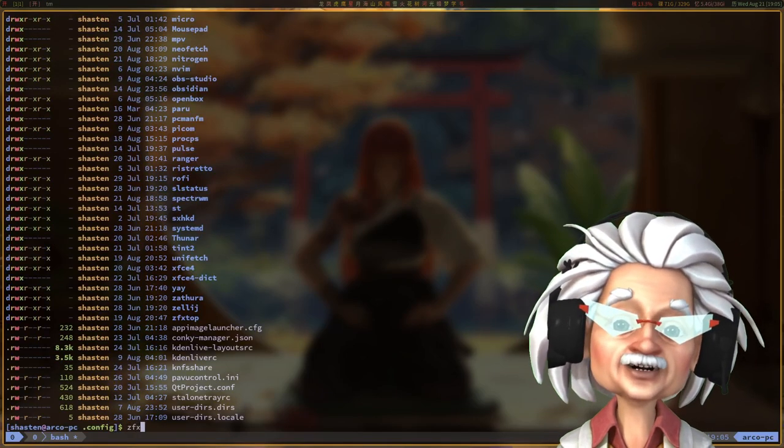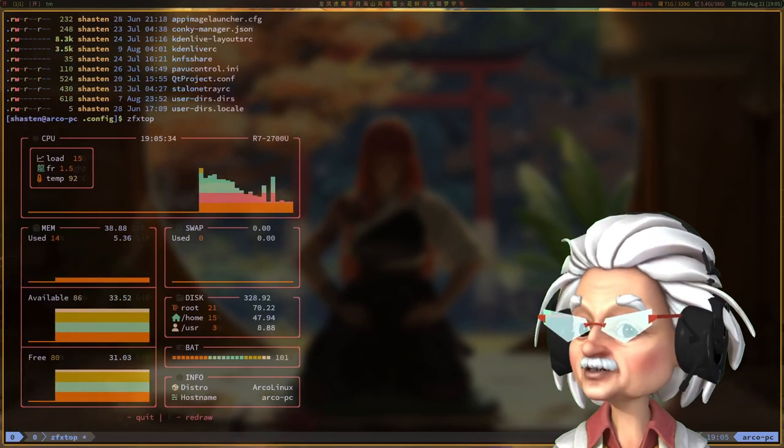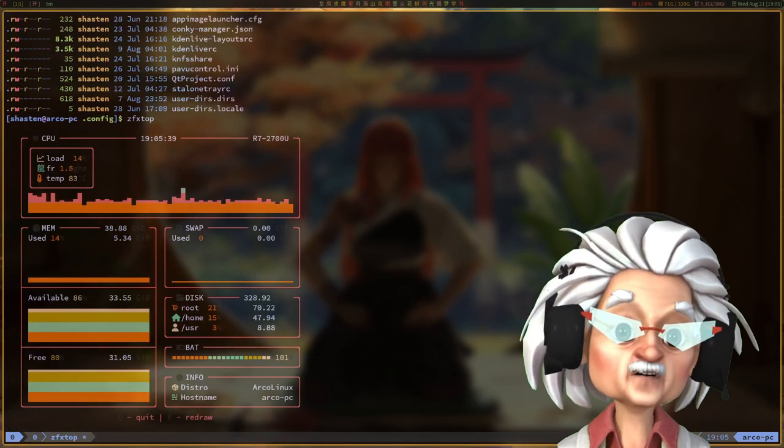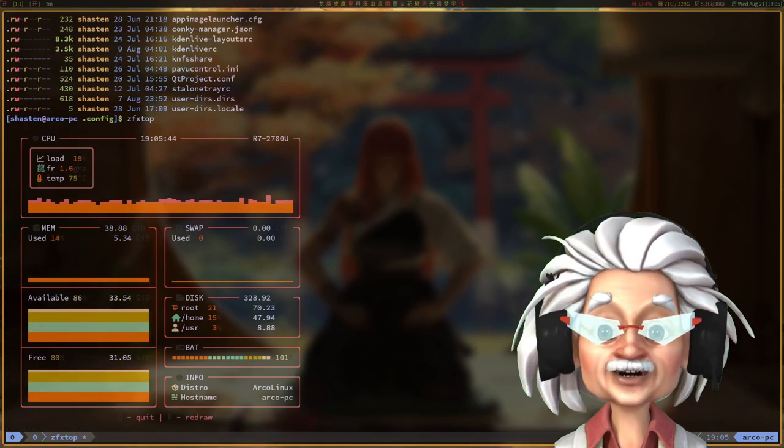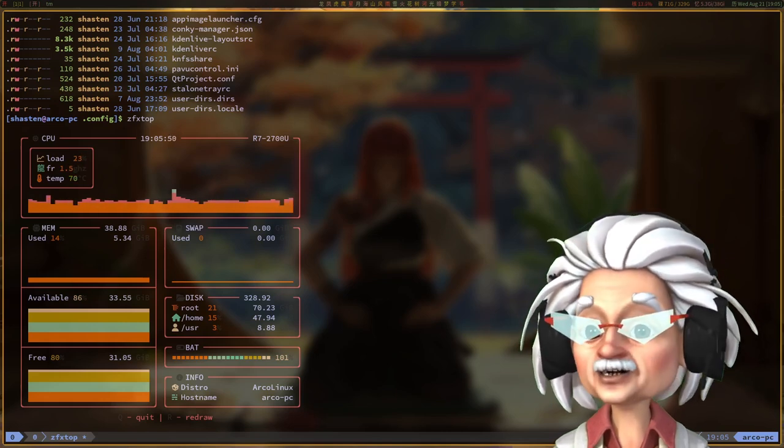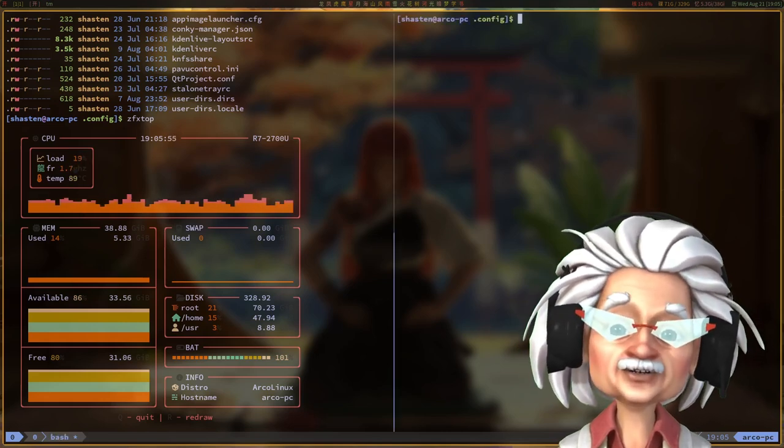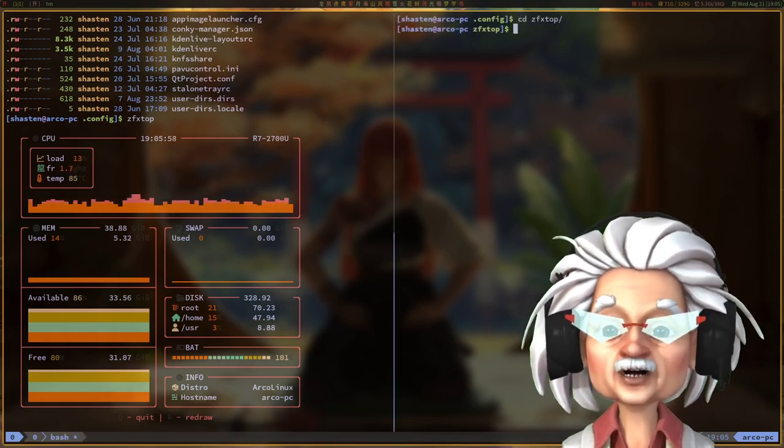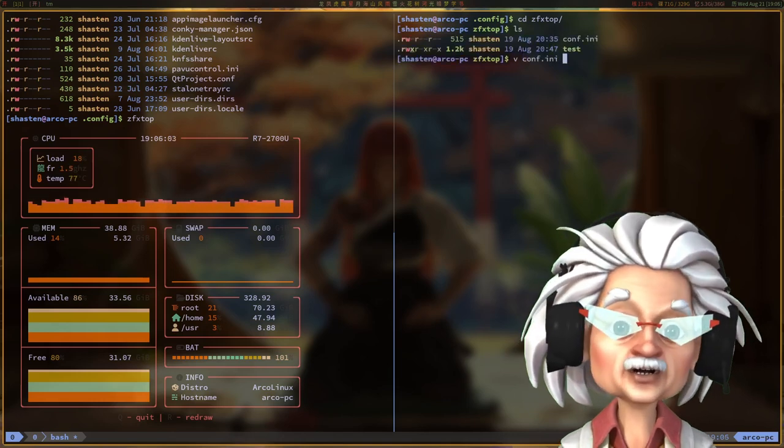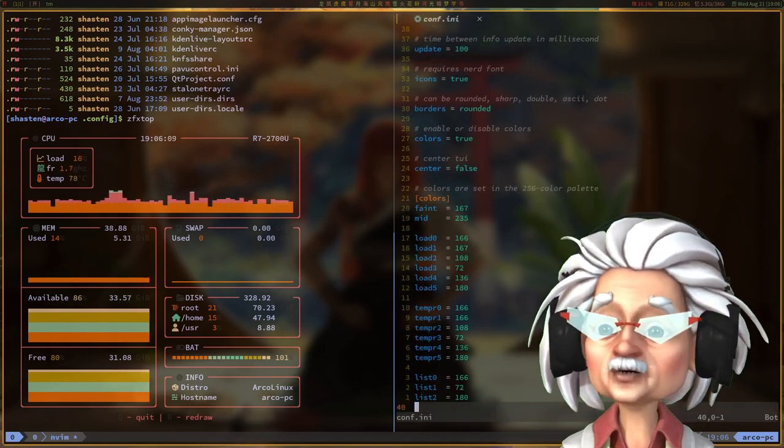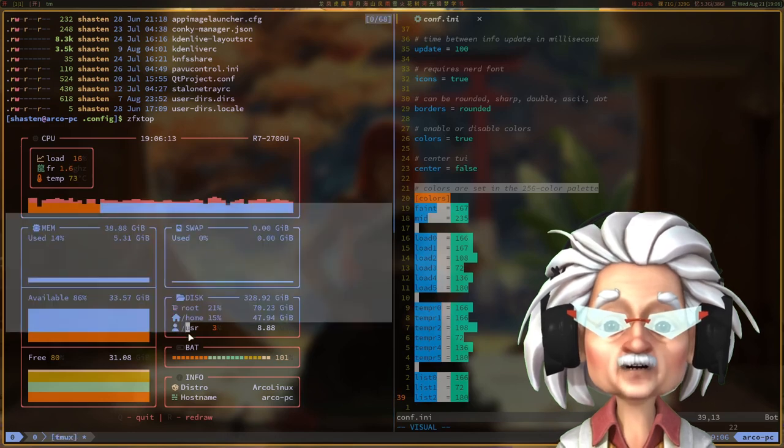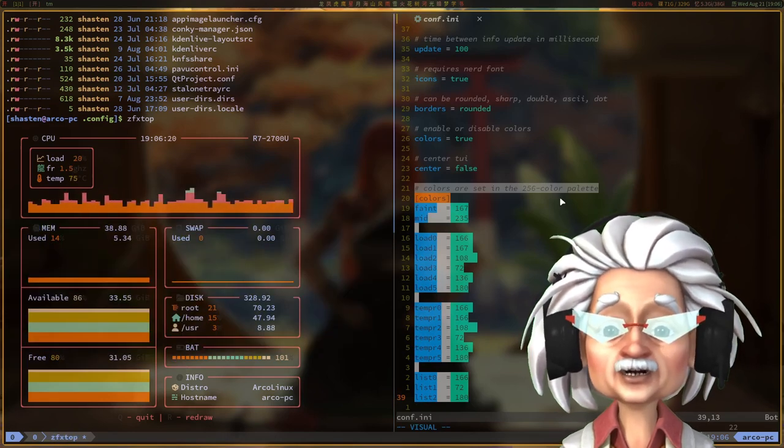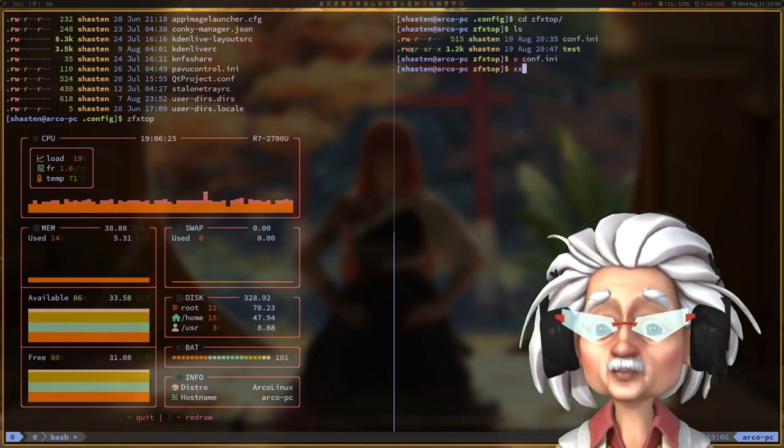When it comes to matching color schemes across apps like NeoFetch, PFetch, HTOP, ZFX TOP, and other CLIs, it's just a matter of tweaking either the source code or the configuration file. You have to find the sections where the color values are listed, and then you just tweak them to fit your color scheme.